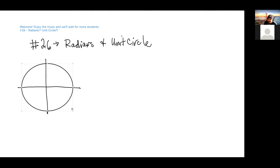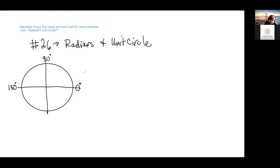Every point on the circle can be identified as an angle. This would be considered zero degrees, this would be 90 degrees, 180 degrees. In terms of rotation we rotate counterclockwise — this is just your standard degrees of angles, and we can measure angles in a circle rotating counterclockwise.